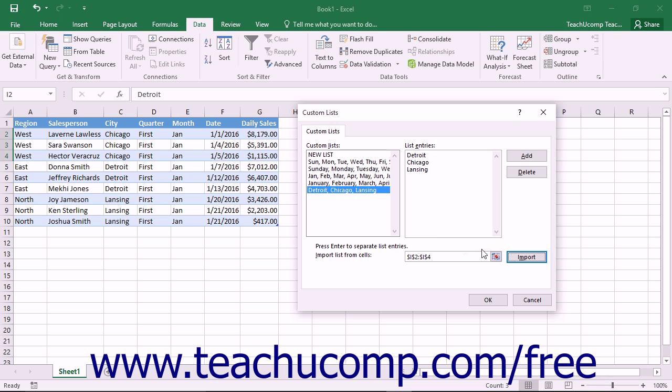The custom sort order will then appear in the Custom Lists box at the left side of this tab. Note that you can also delete custom lists that you have created in this tab as well.